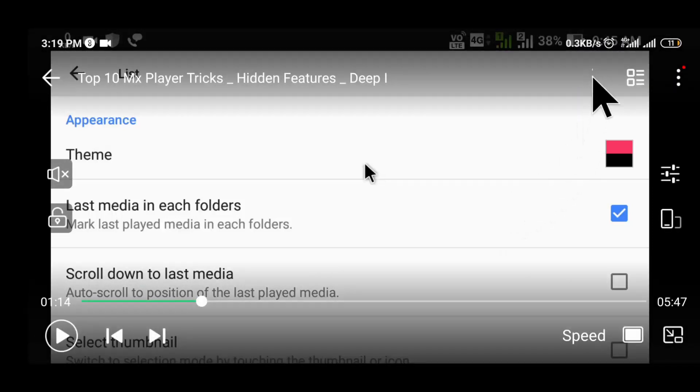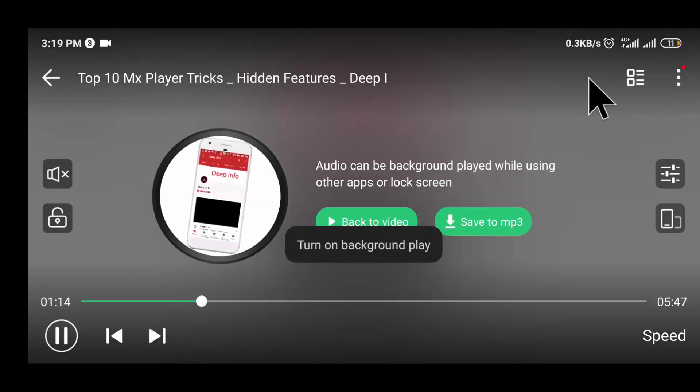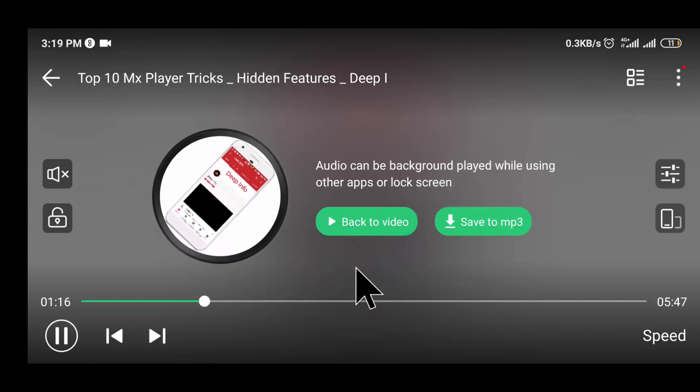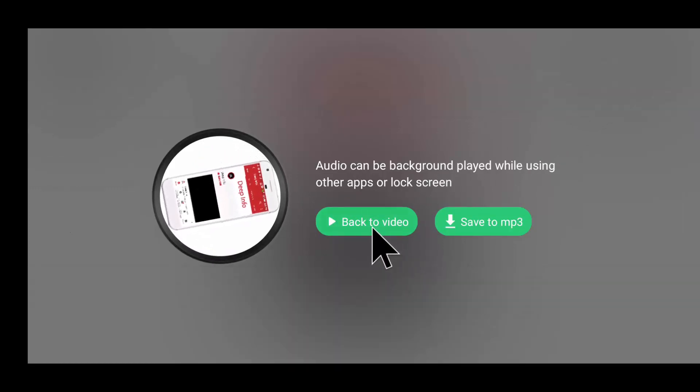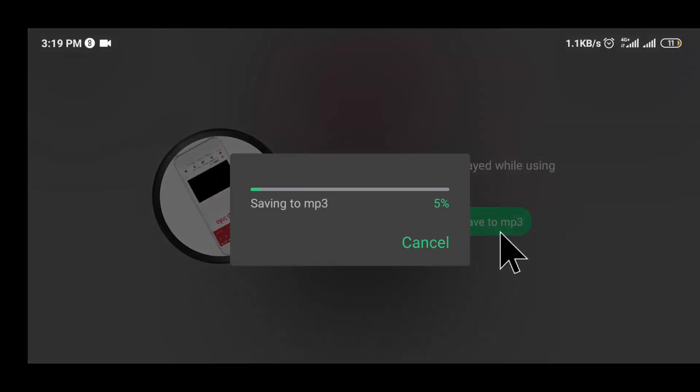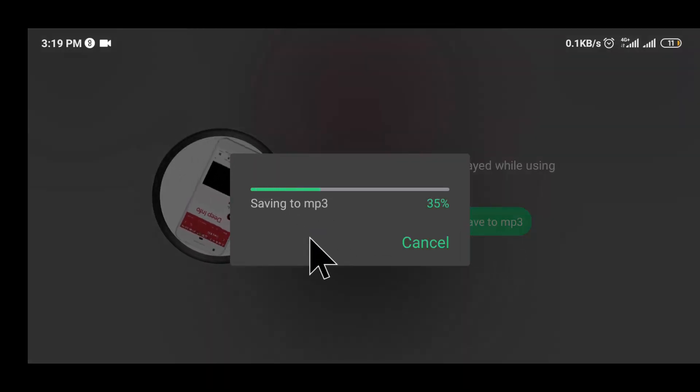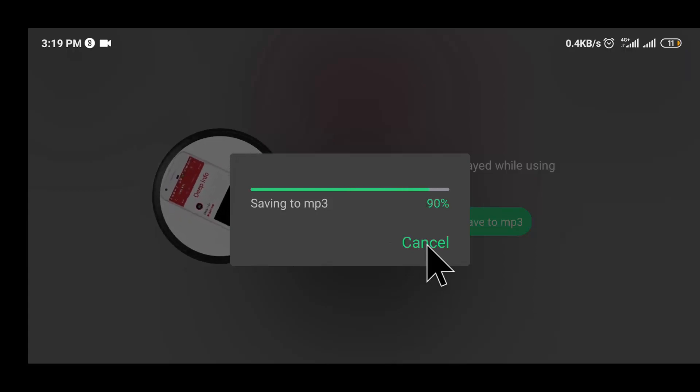When you click this icon, you can hear music without playing the video. And it also provides an amazing feature where you can convert audio from video. So you don't need any video-to-audio converter app.